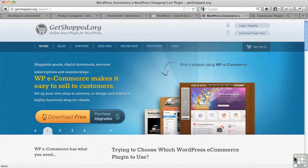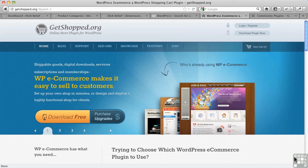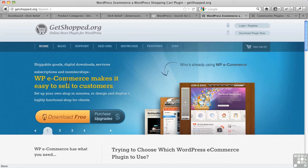In this video I want to introduce you to the most popular and one of the oldest of the e-commerce plugins for WordPress and it's called WP e-commerce.